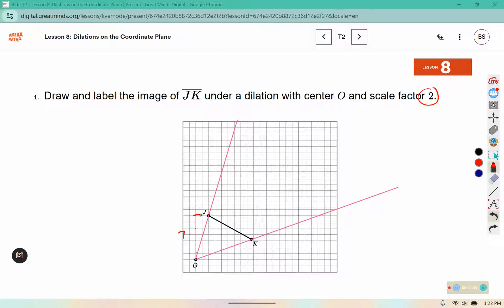So if I double that or multiply it by 2, that would be 14. So here's 7, 8, 9, 10, 11, 12, 13, 14. So we're going to place J prime here.